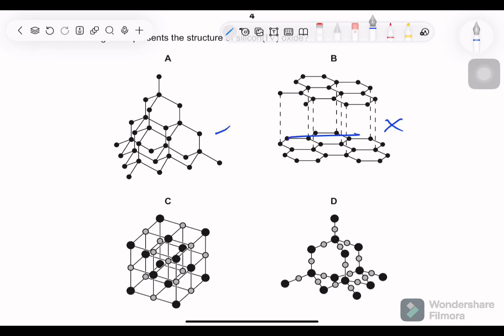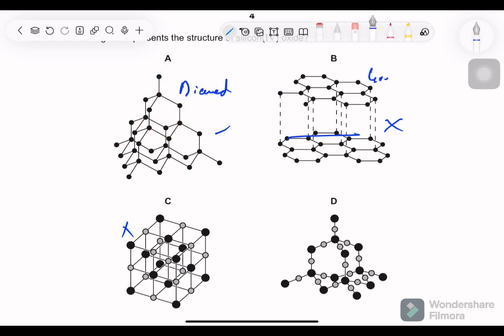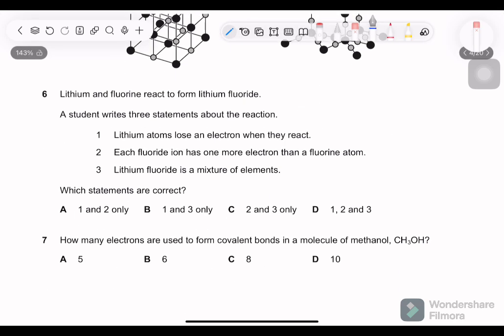Question 5: which diagram represents the structure of silicon oxide? One option is graphite, another is diamond, and another is a giant ionic lattice. Option D shows two different substances bonded tetrahedrally to each other — that is silicon oxide. The diagram repeating only one type of atom is diamond; the one with layers is graphite. Silicon oxide is option D.